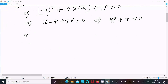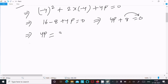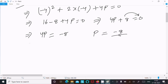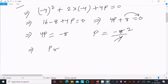Now 4p equal to 0 minus 8, that is minus 8. So p equal to minus 8 divided by 4, which cancels by 2 times. So p value is now equal to minus 2.